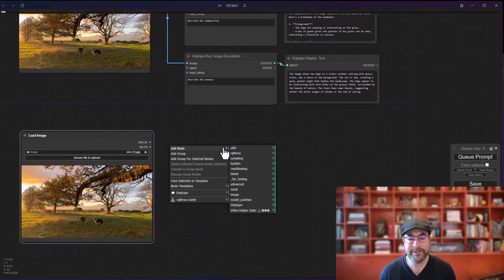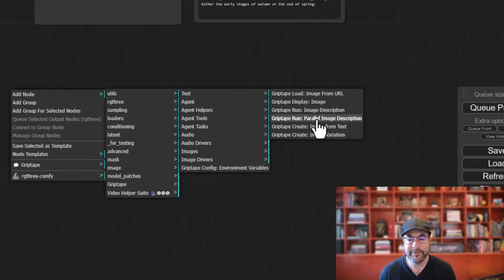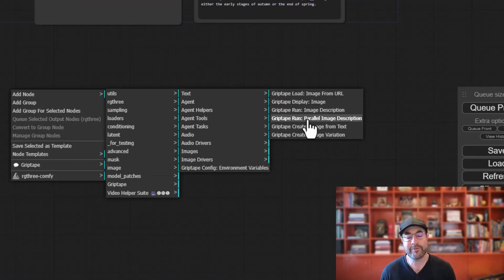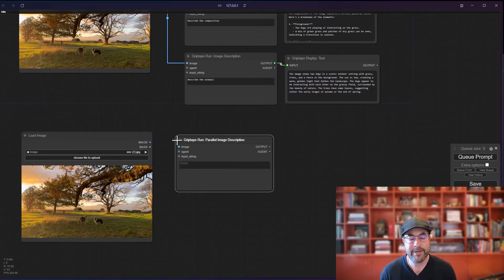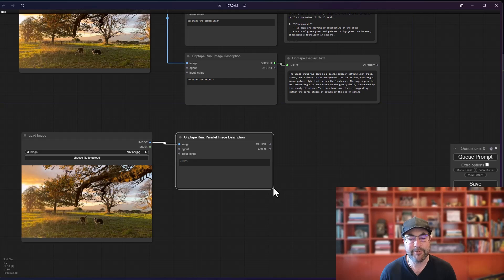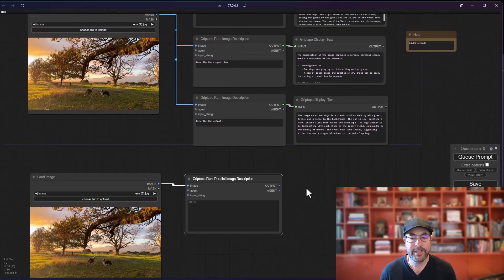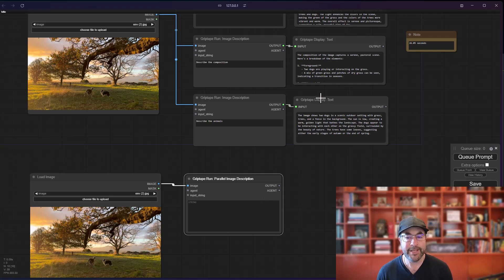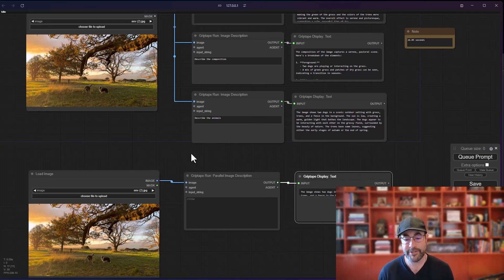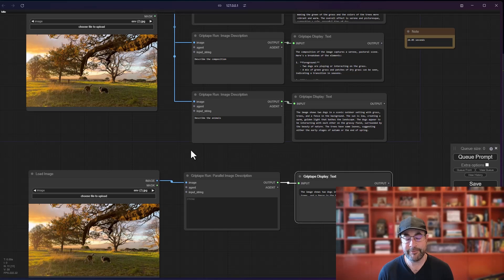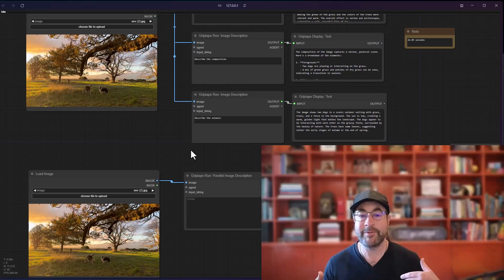I want to show you another node that's available that can speed this up tremendously. If you right mouse button, go to add node, go to grip tape, go to images, you'll see there is a parallel image description node. What that will do, if we take the images here, is that will basically run a bunch of image descriptions all at the exact same time and then give you the output. And what it does is it uses grip tape's workflow structure. Now, for those of you who aren't aware, workflow structure basically allows you to run a bunch of tasks all at the same time.